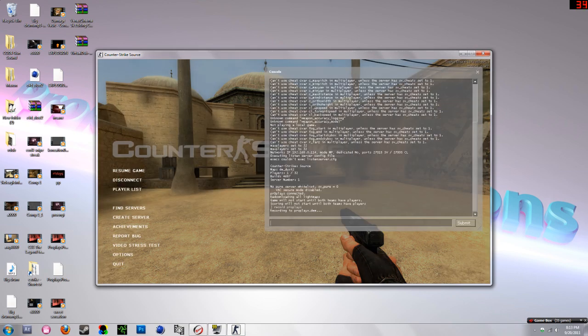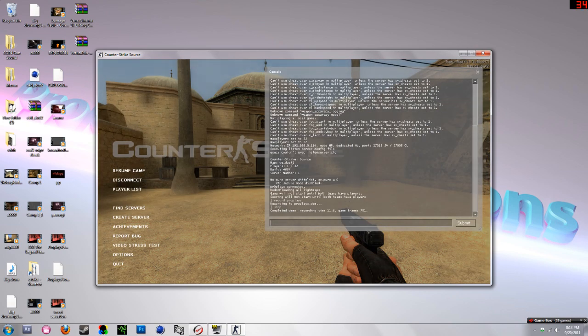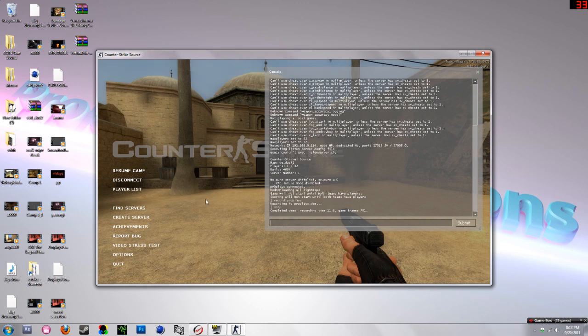Then to stop the demo I'll type in 'stop', and that completes the demo and you can watch it back.